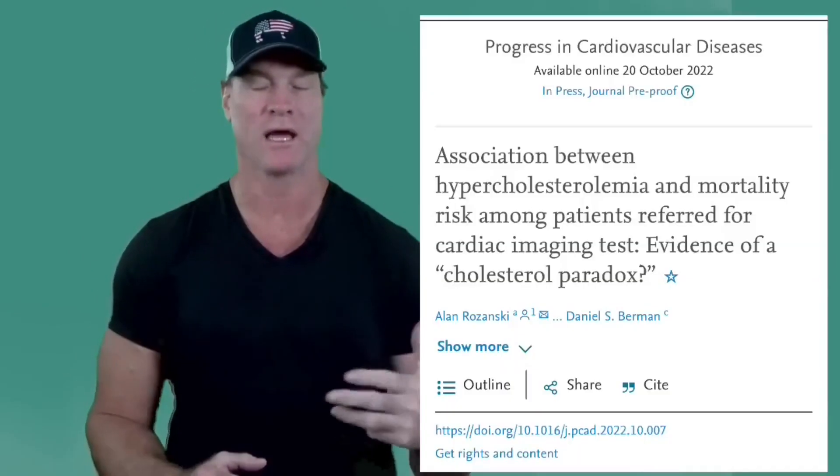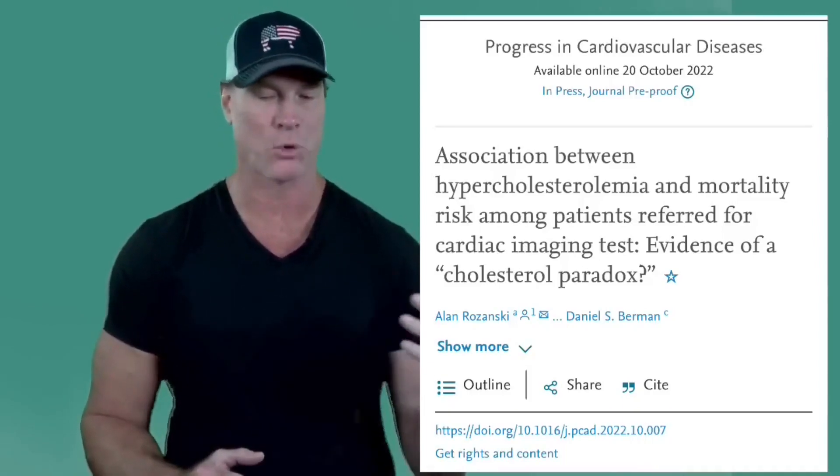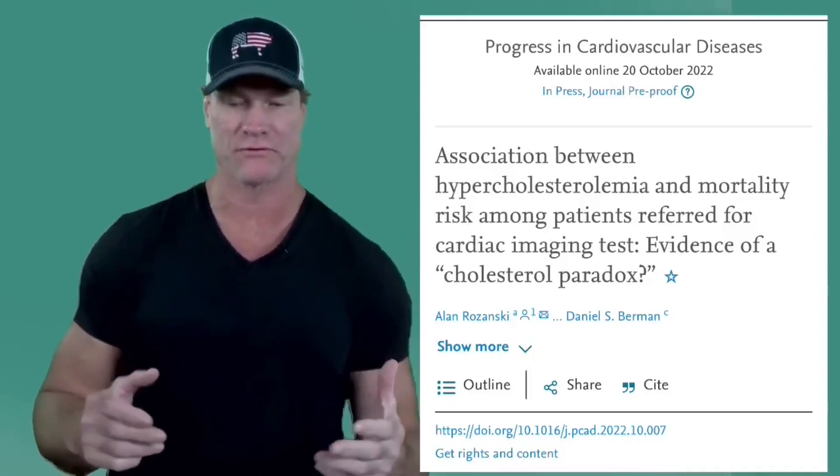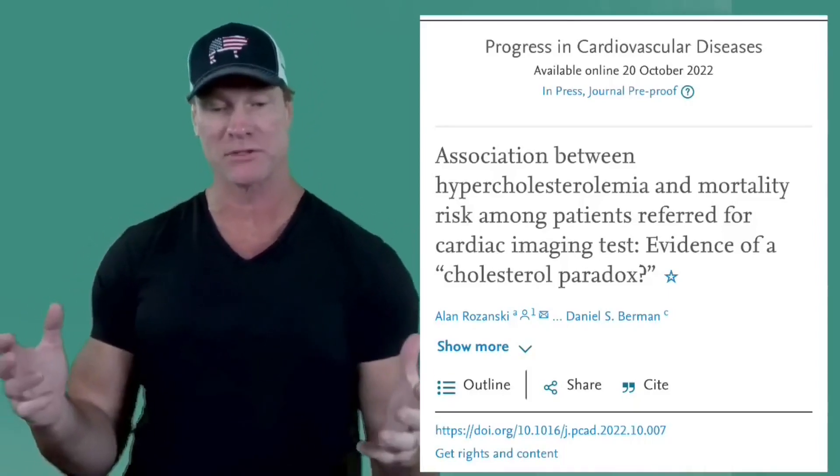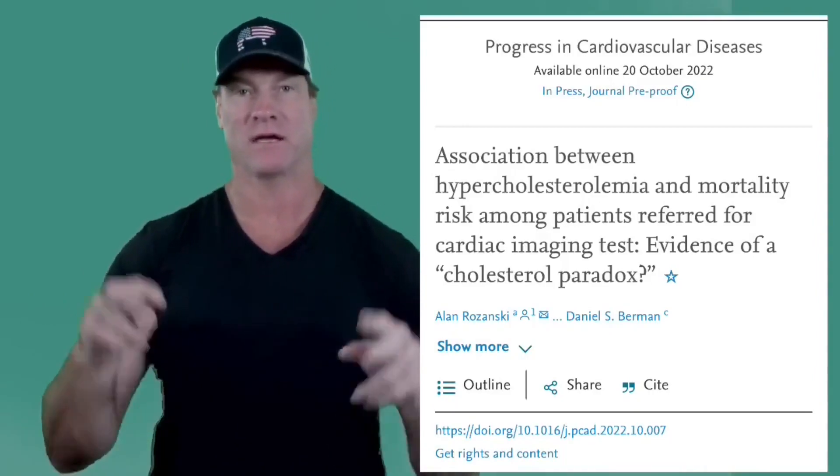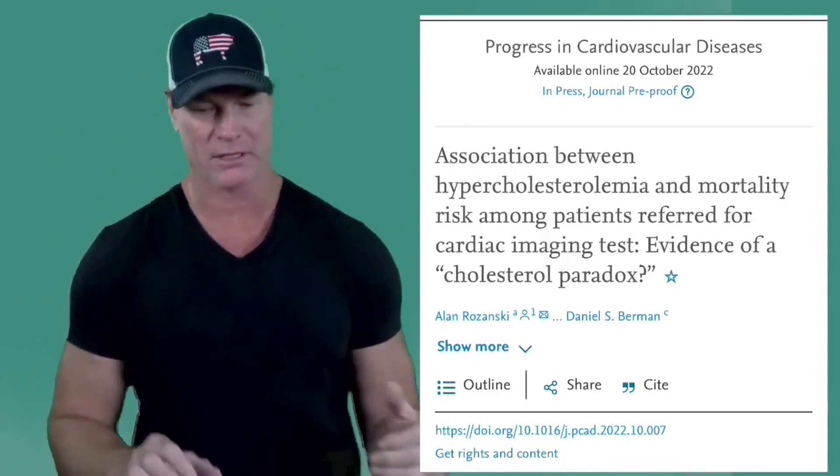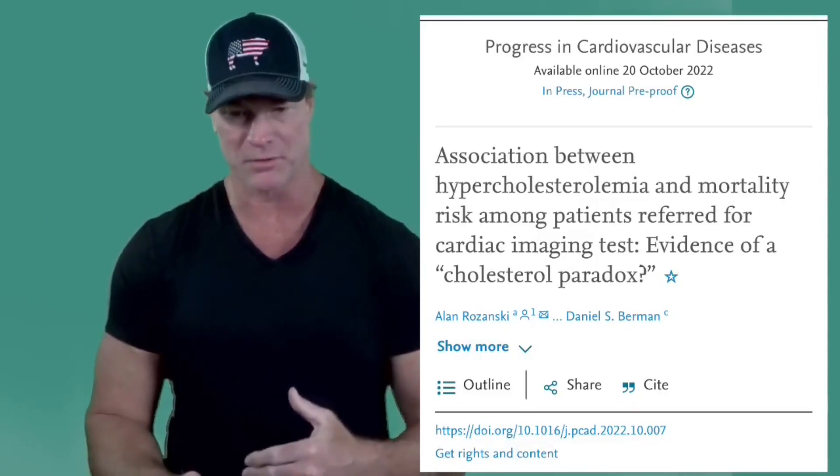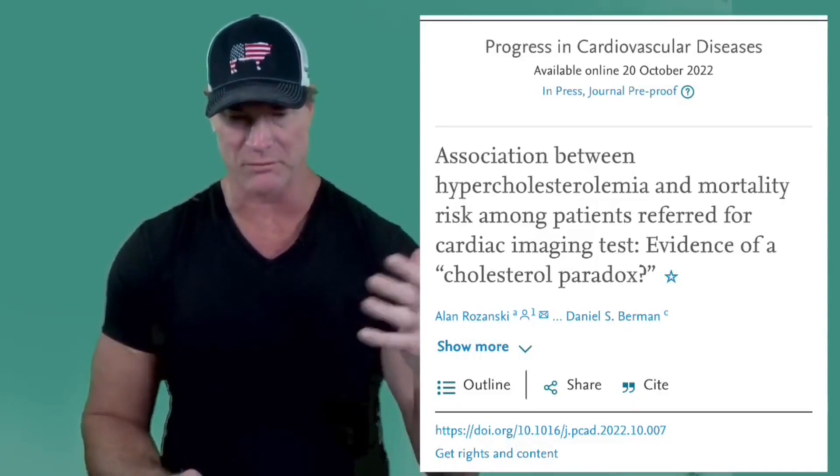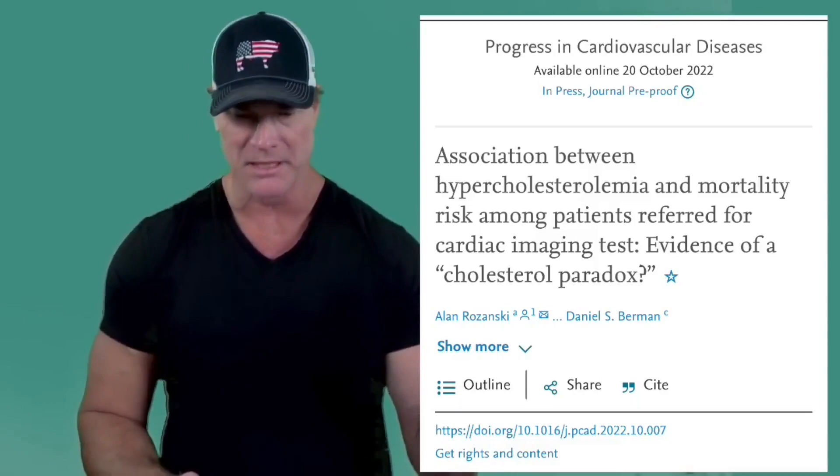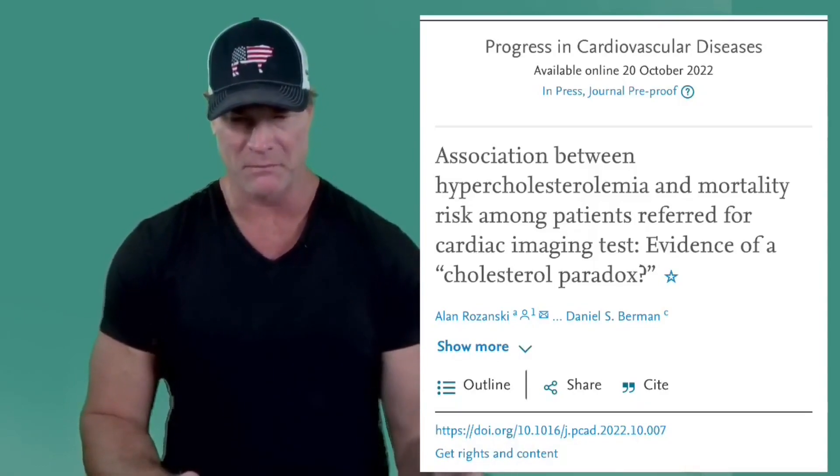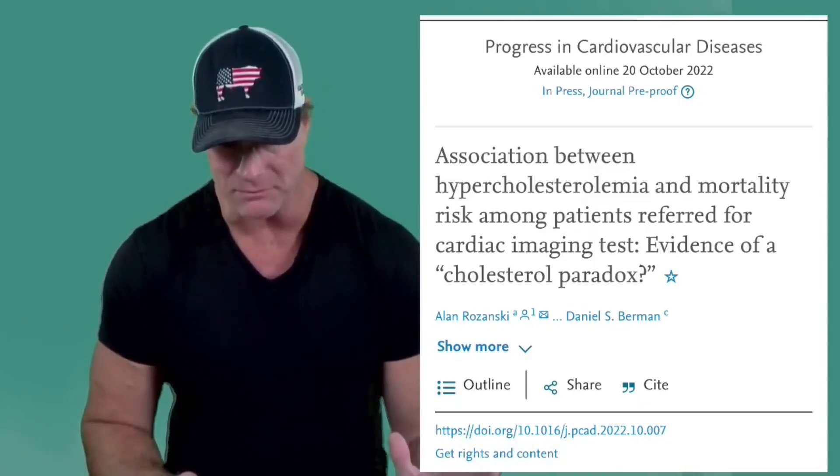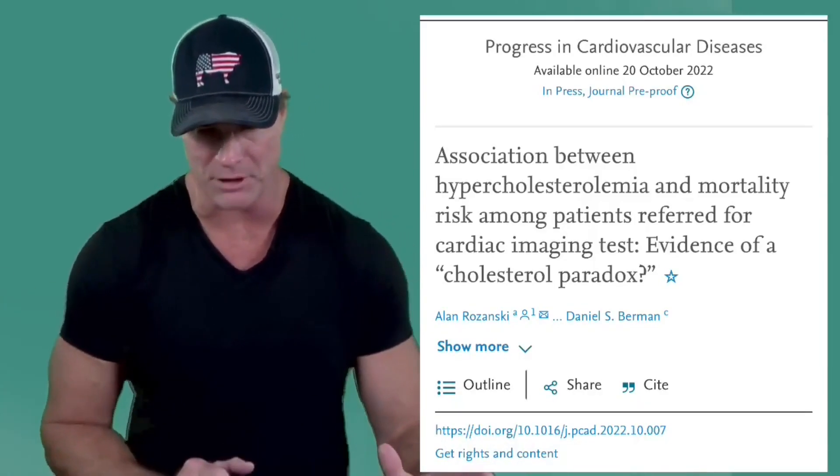Okay, another study just came out looking at the relationship between high cholesterol and mortality, cardiovascular mortality, total mortality. It is entitled The Association Between Hypercholesterolemia and Mortality Risk Among Patients Referred for Cardiac Imaging Test, Evidence of a Quote-Unquote Cholesterol Paradox. And so what they did, this study was published in the Journal of Progressive Cardiovascular Disease. Main author Alan Rosansky, senior author Daniel Berman.